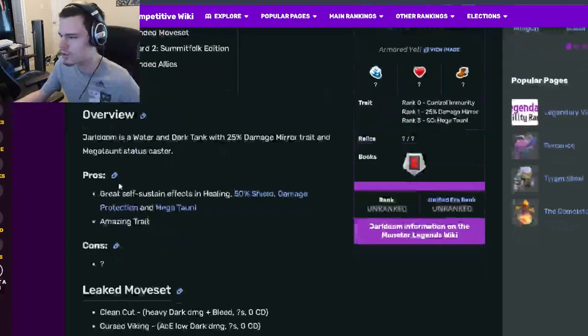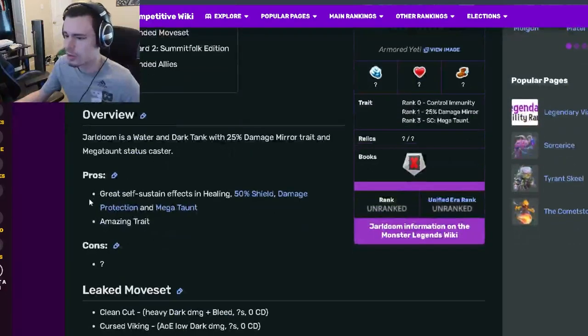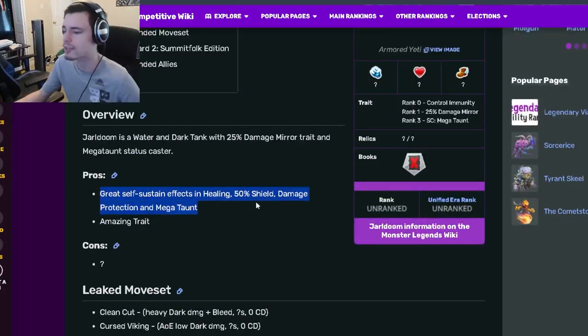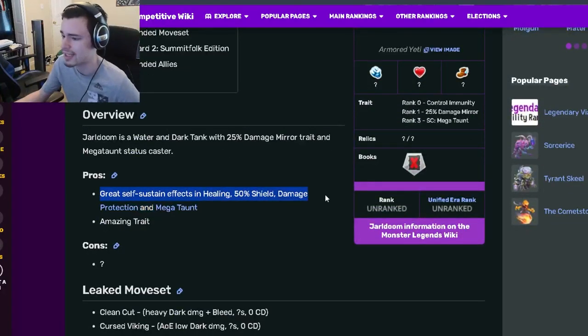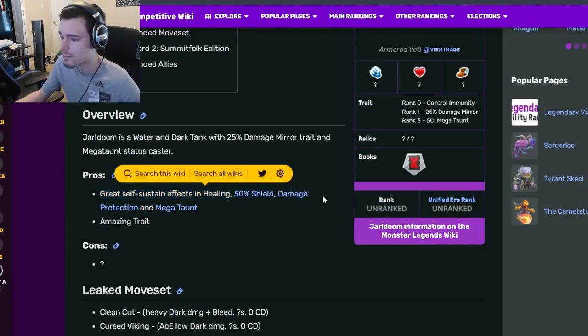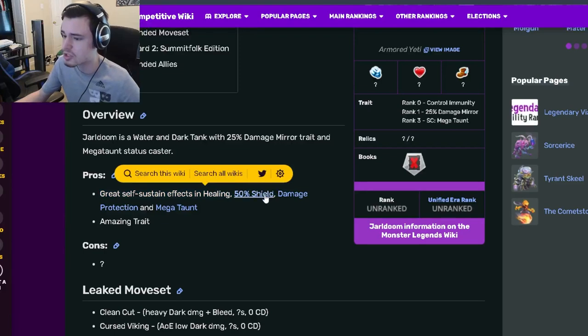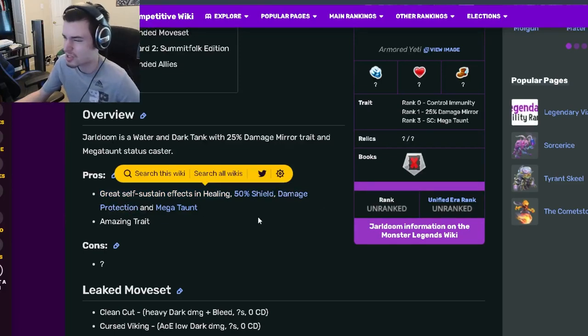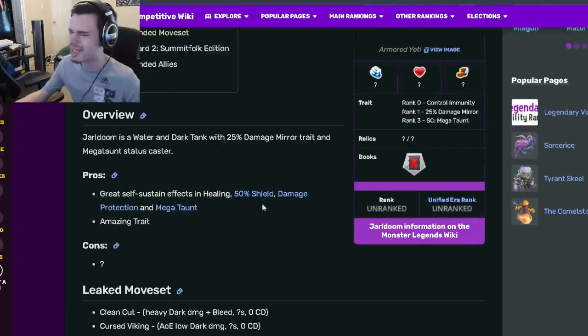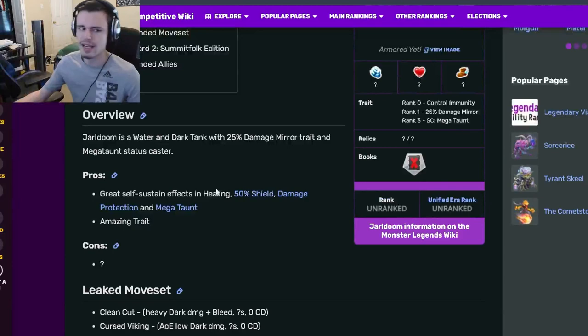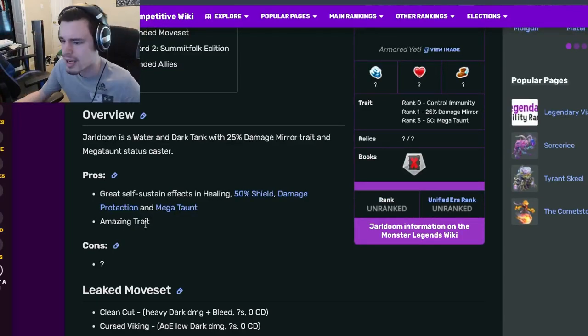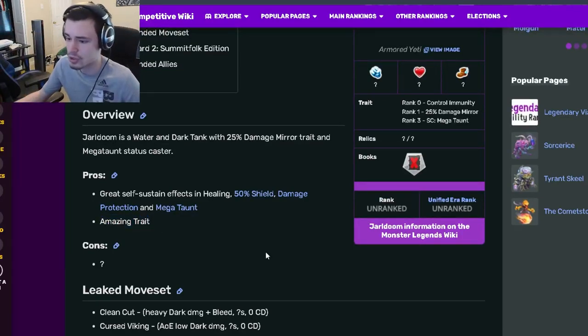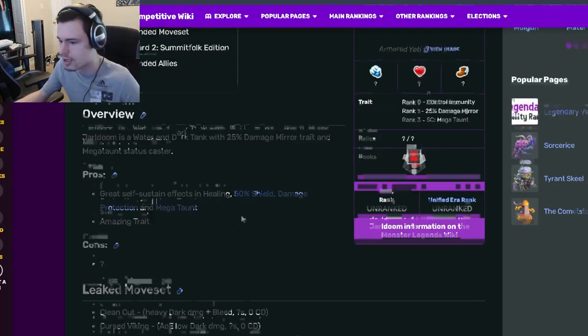If we go down to his pros and cons, his pros are great self-sustained effects and healing, 50% damage and damage protection, and Mega Taunt. Which are all really good. He basically has everything that a tank could have, and he also has an amazing trait.